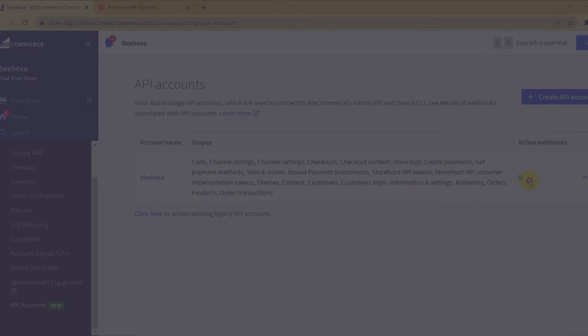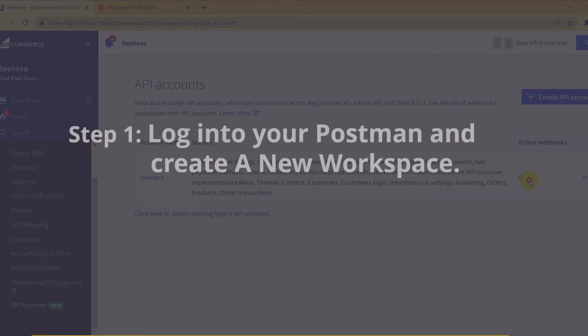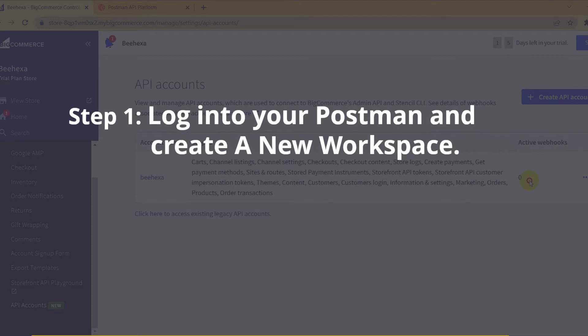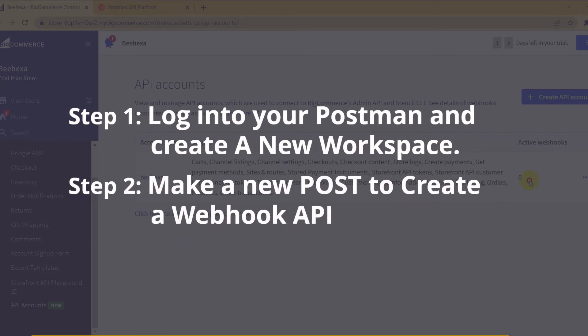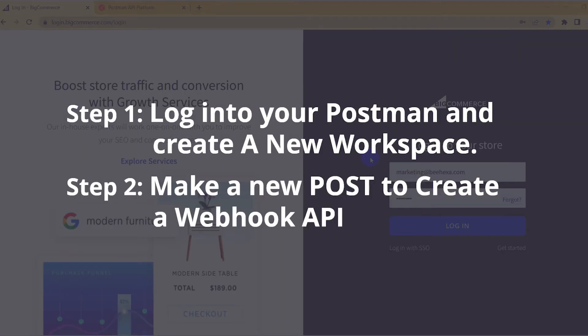There are two steps. Step 1: Log into your Postman and create a new workspace. Step 2: Make a new POST request to create a webhook API.